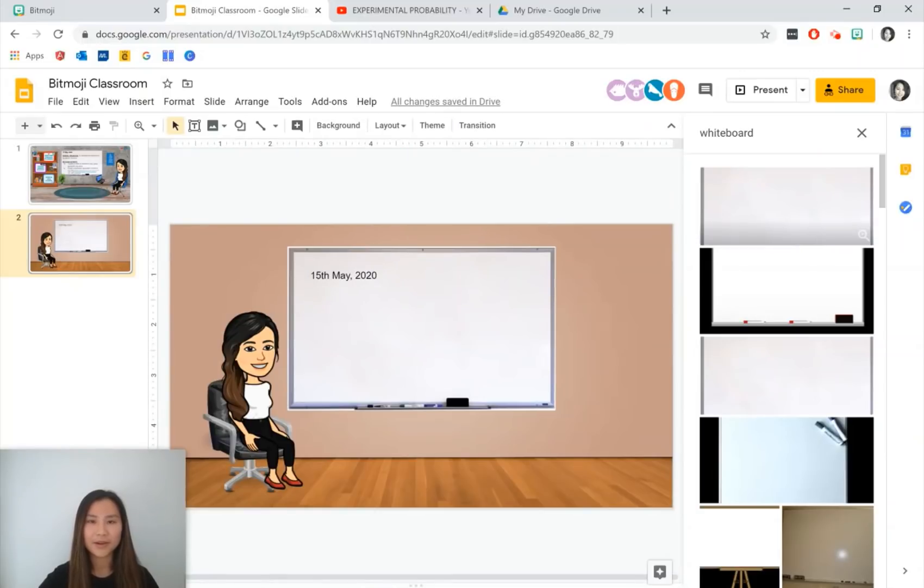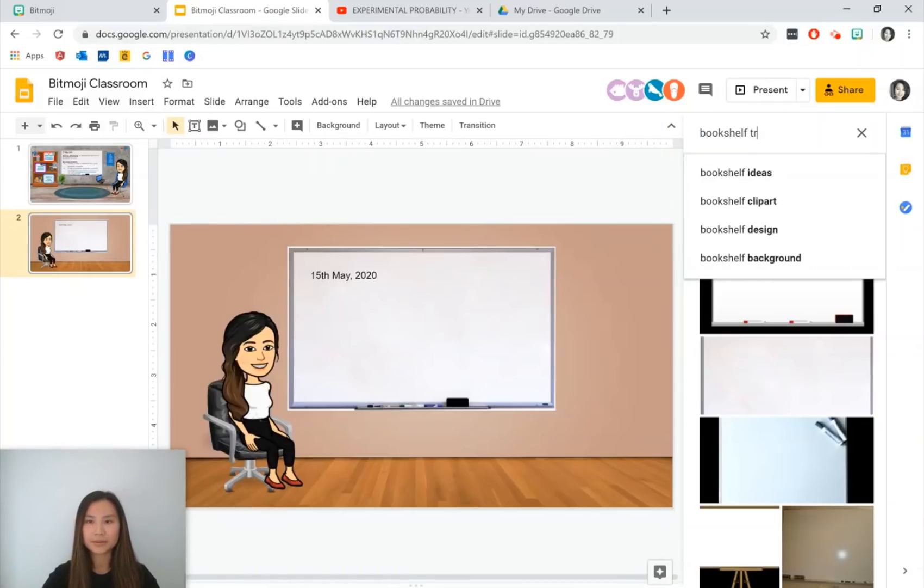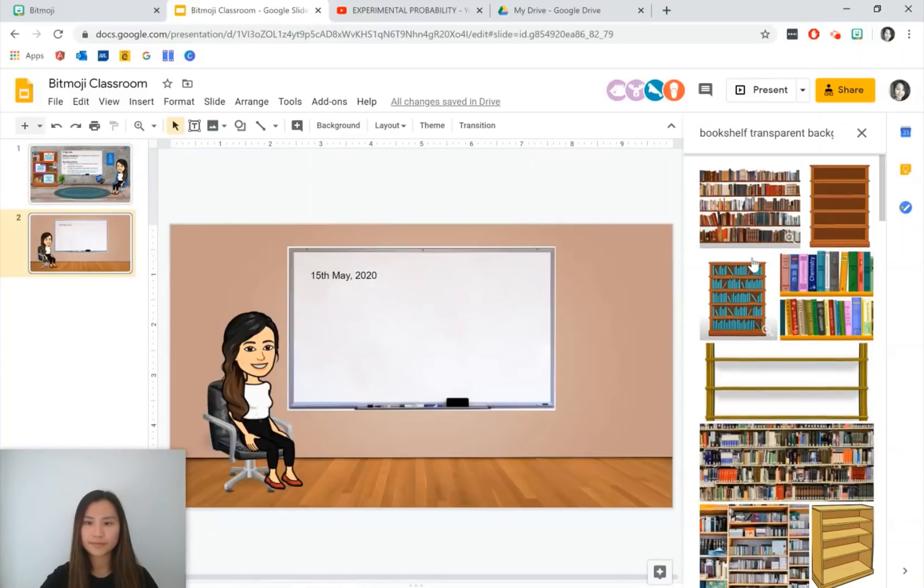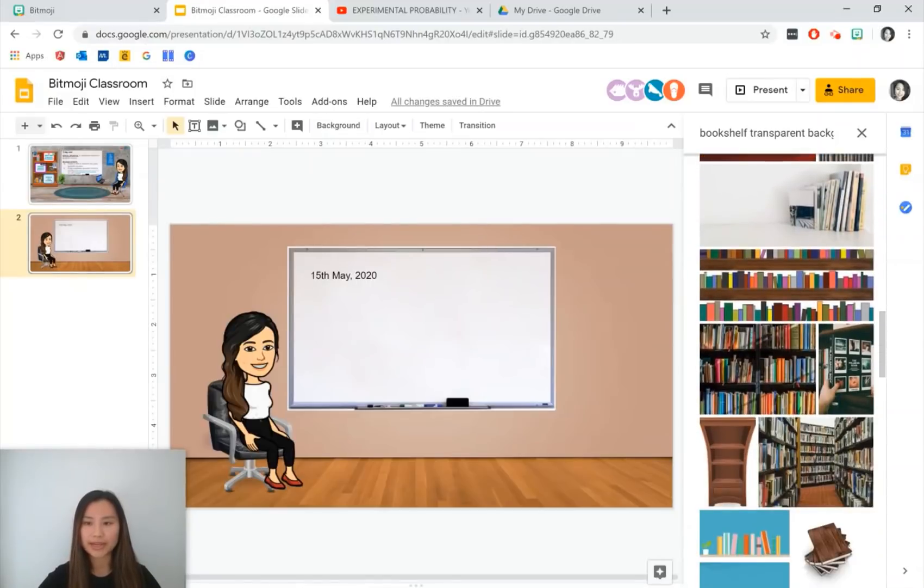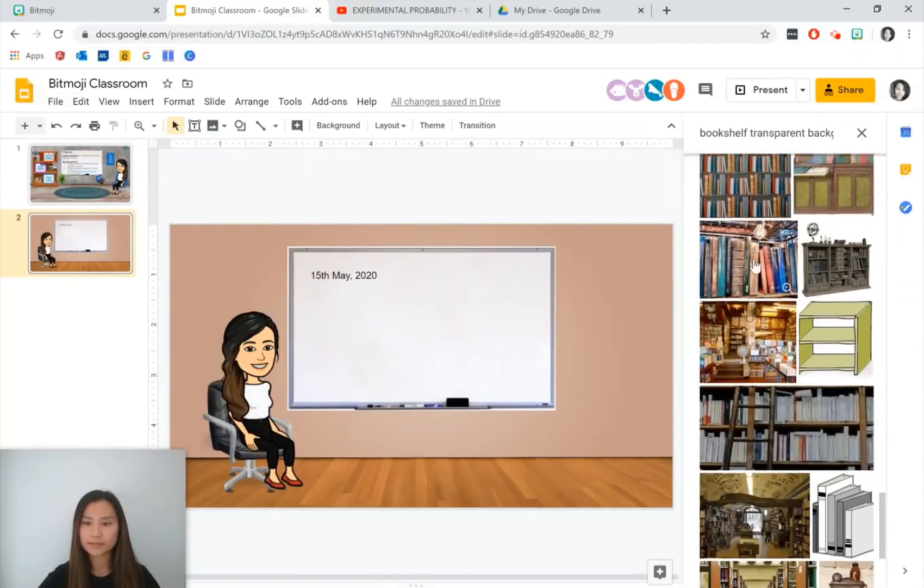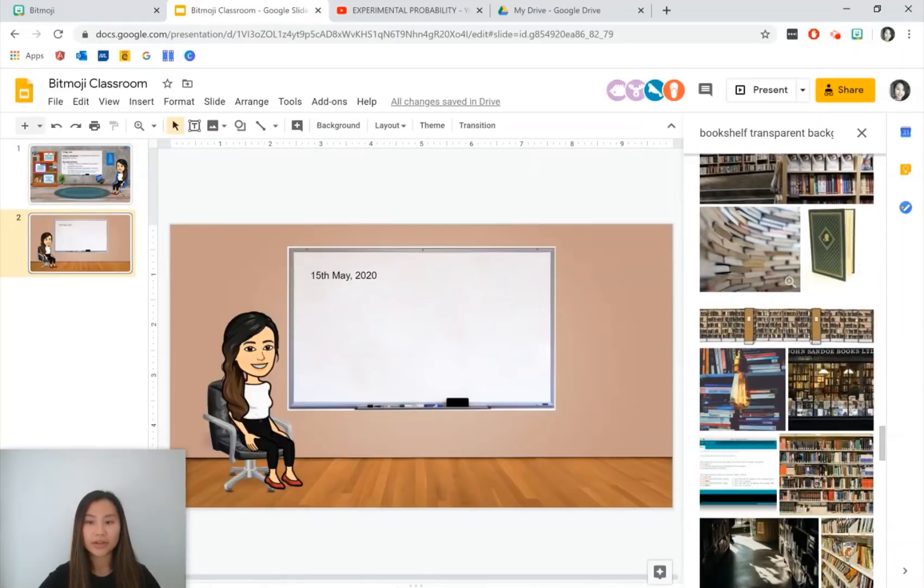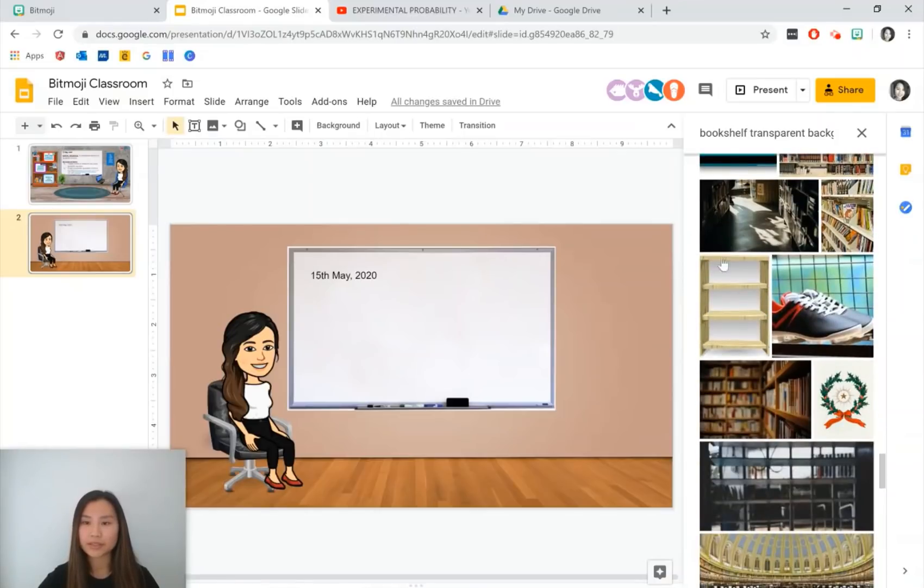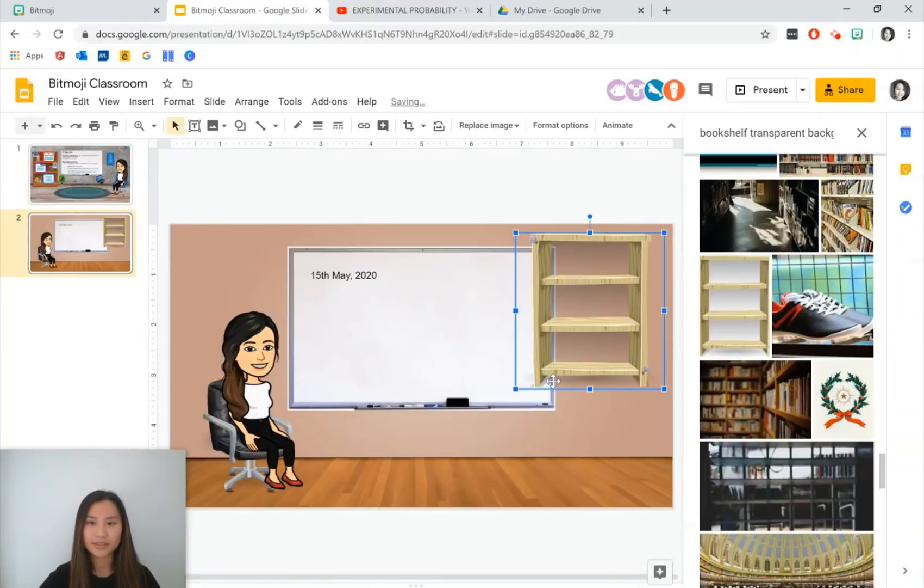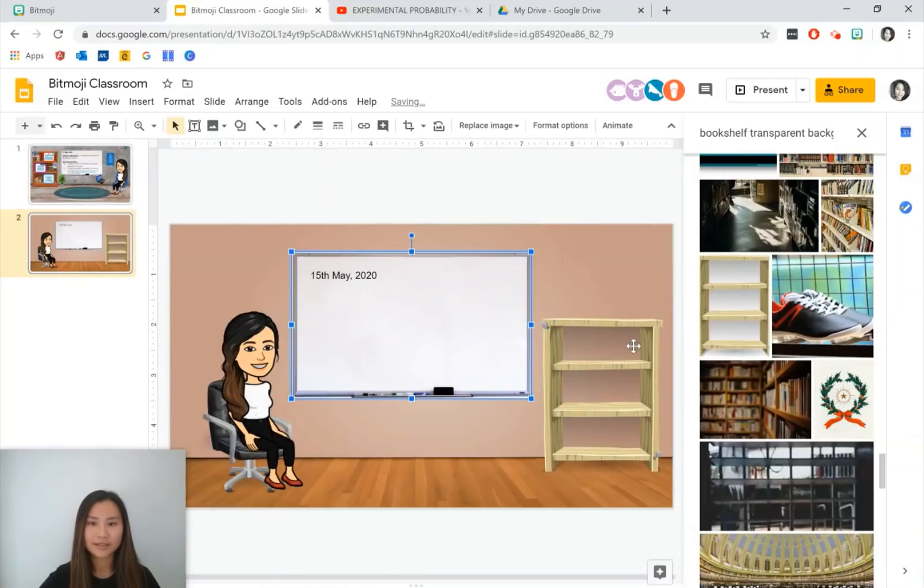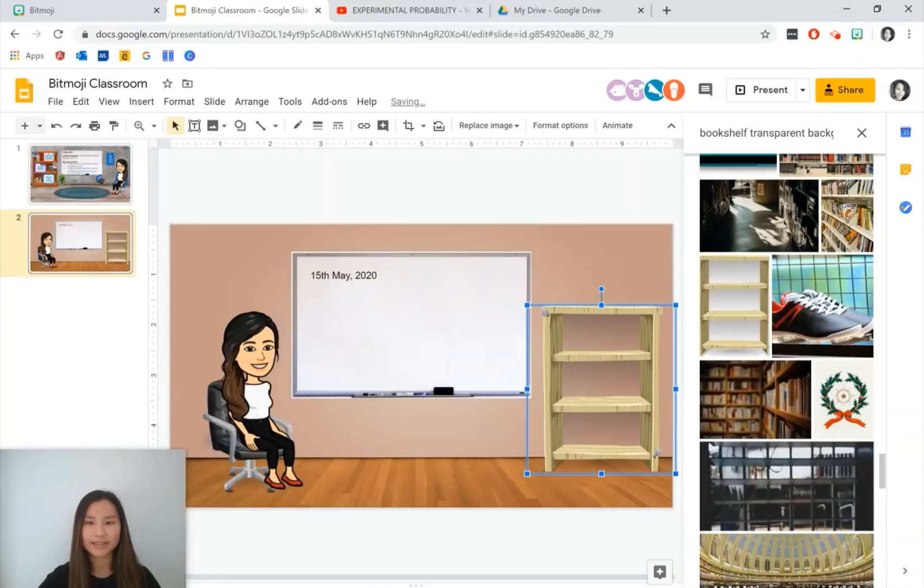After that a very common thing is to have a bookshelf, type transparent background as well. And there are many options you can also go and upload one yourself. There are sites that are also really good for taking away the background so make it transparent. Size it to what you like. I think my whiteboard is a little bit large there.